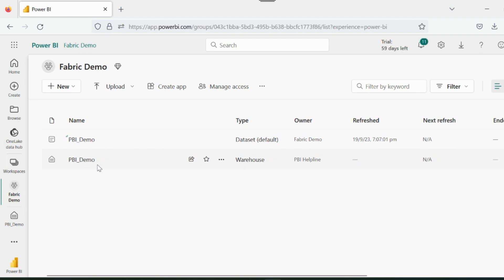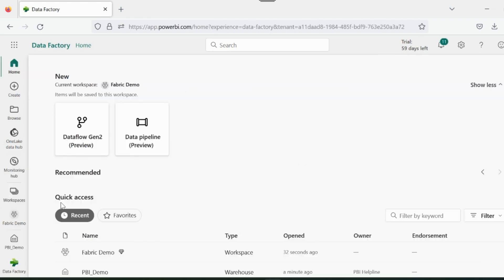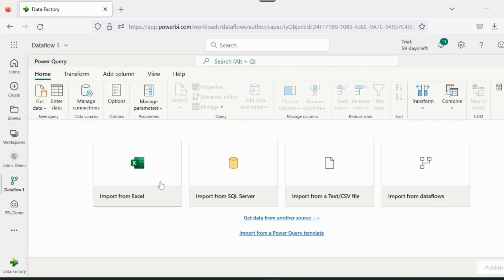Let's load some data inside our warehouse. For that we can use Data Factory Operation. Once you click on that, you will notice that apart from Data Pipeline, there is a new process, which is called Data Flow Gen 2. And what is this?